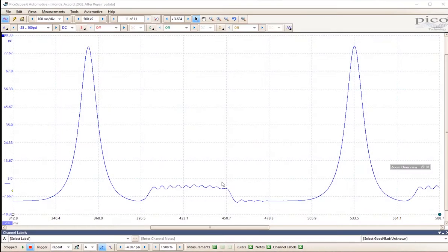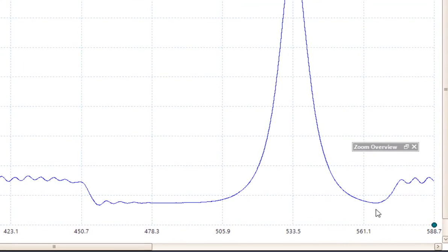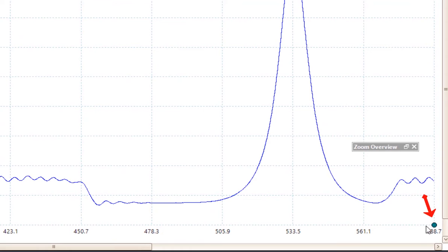This is an in-cylinder pressure transducer waveform. In order to analyze this we will need to know the rotation of the crankshaft.